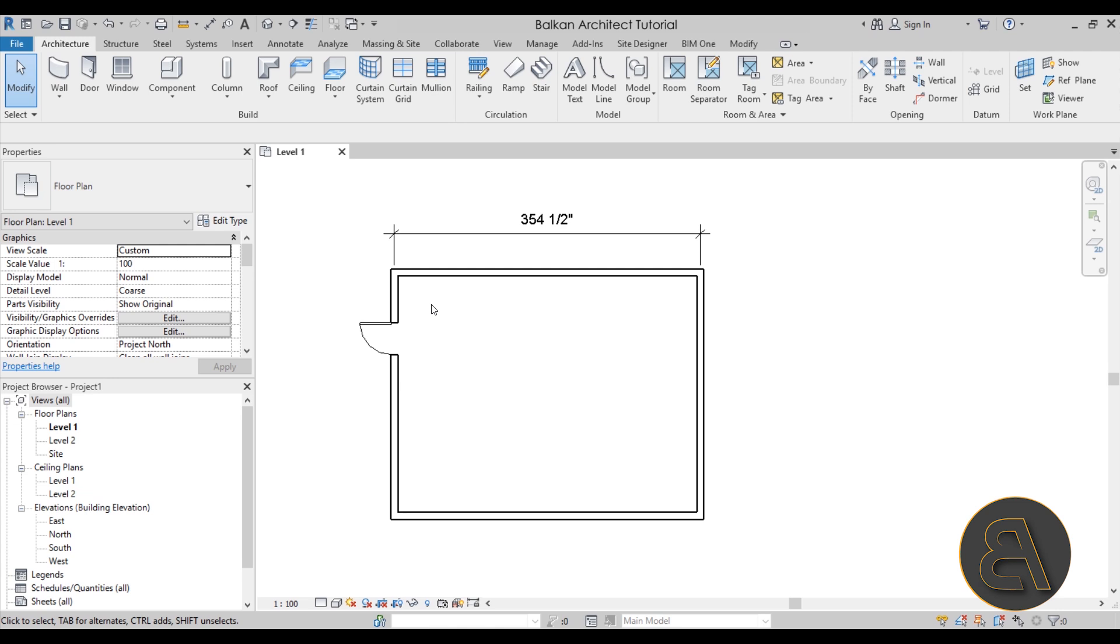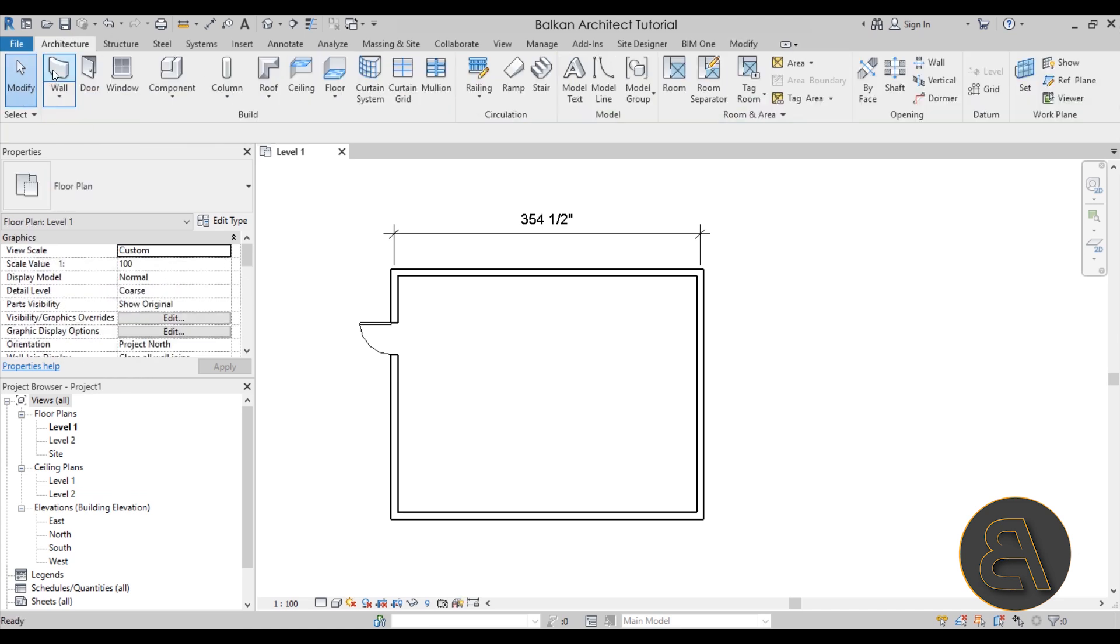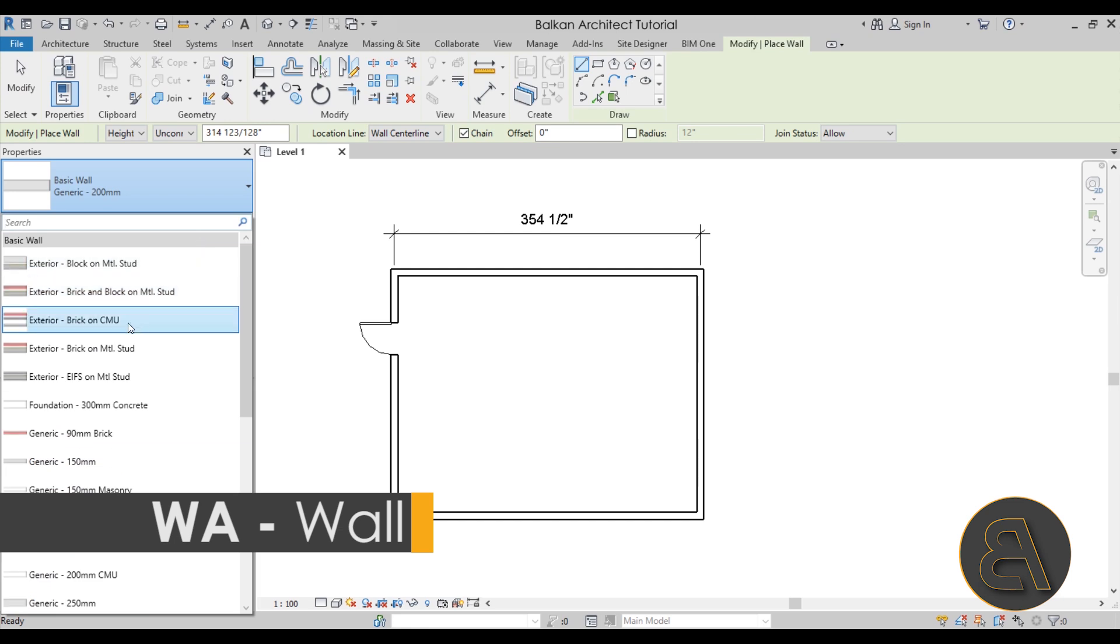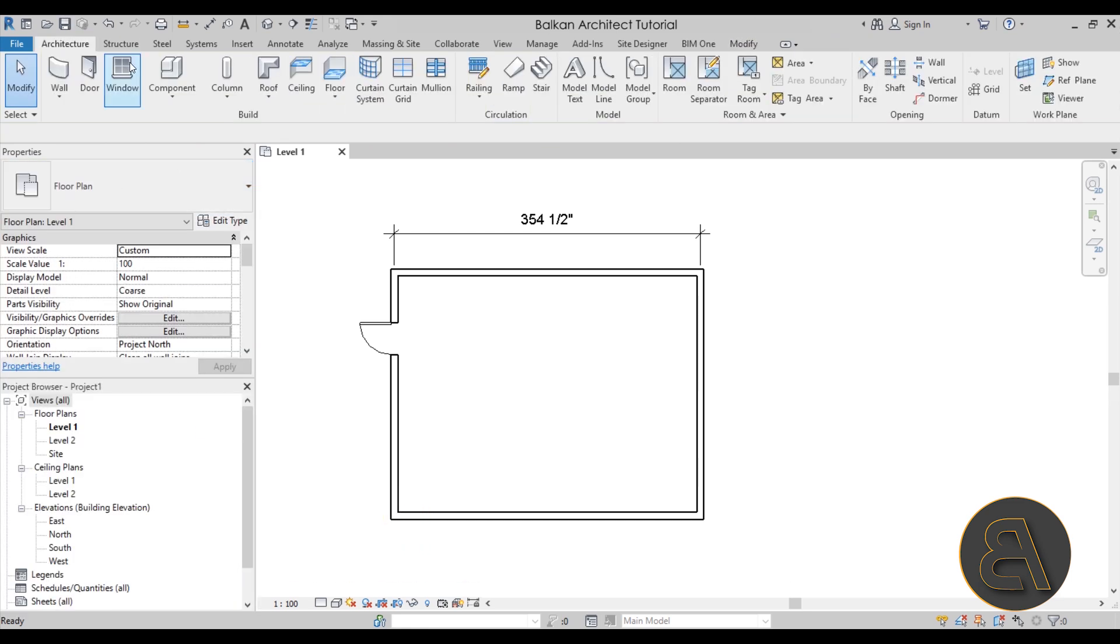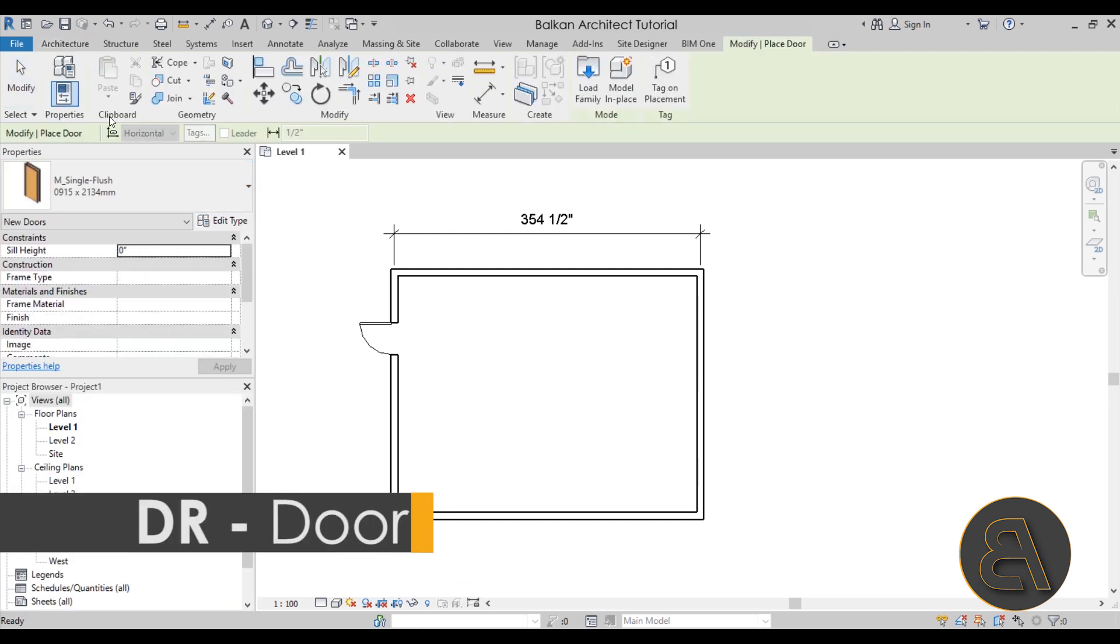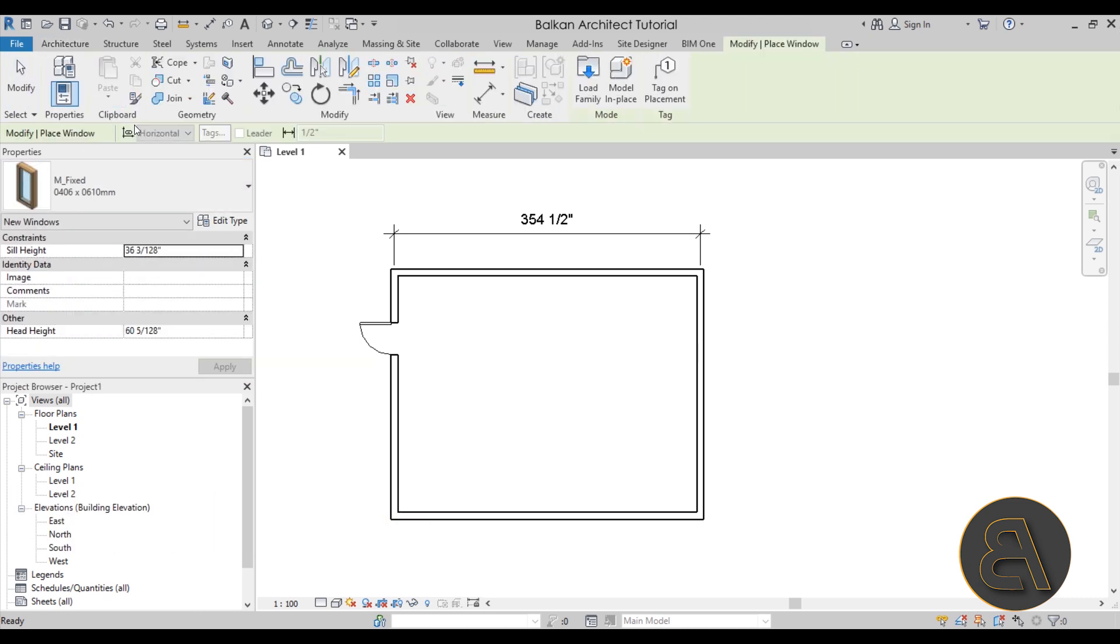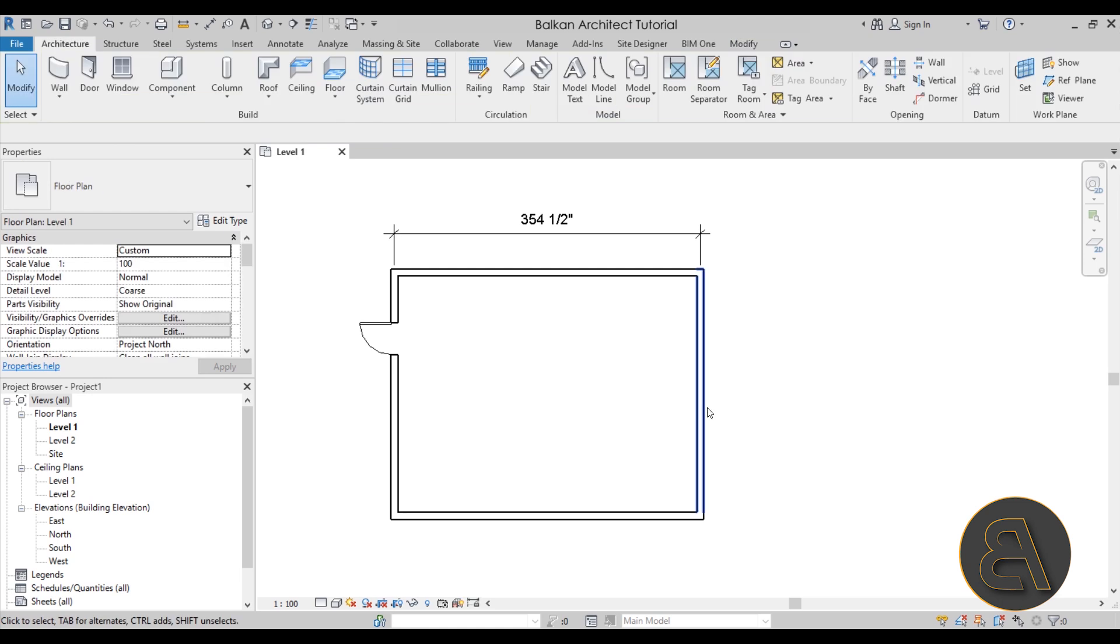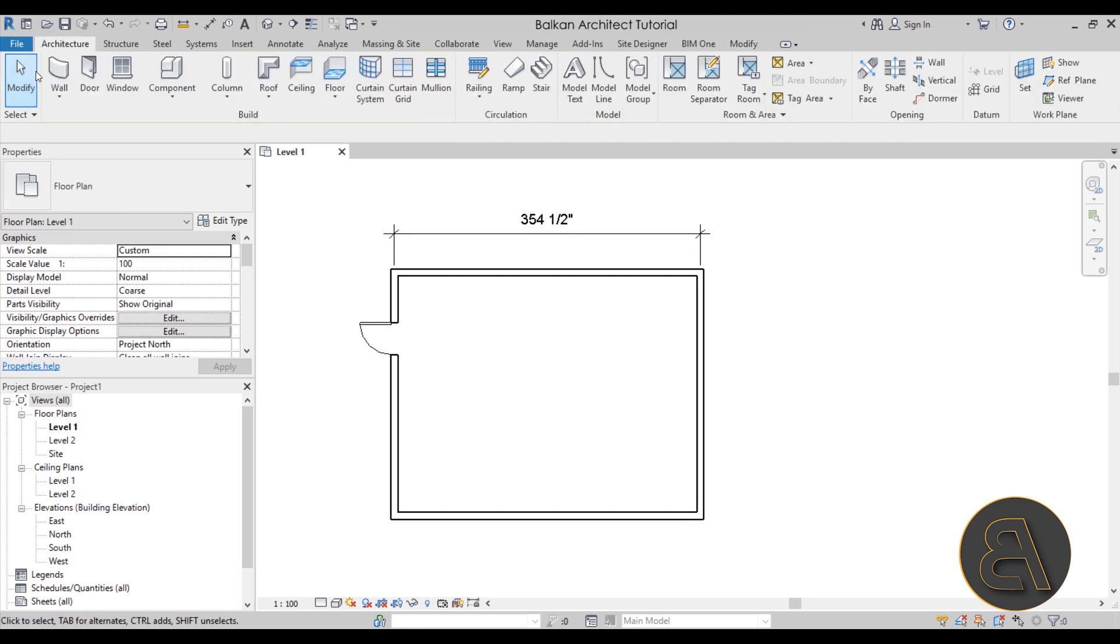One thing that's going to make it a lot easier for you is to set up the correct template for your project. You can either have a metric template as I started off over here, and that's why all of the units - for example if I go to walls, as you can see all of the walls have metric units. Same thing goes here with the doors, all the doors are metric and all the windows are metric and so on and so forth.